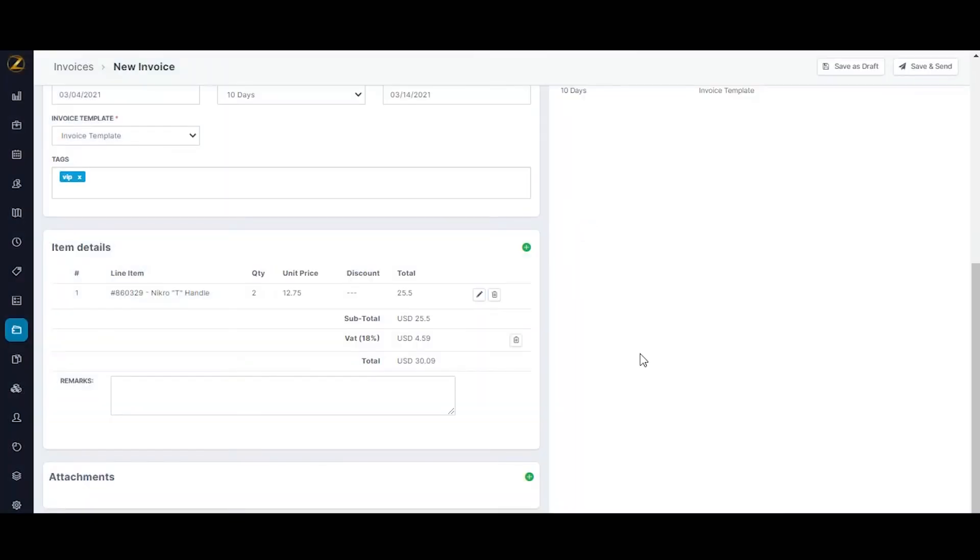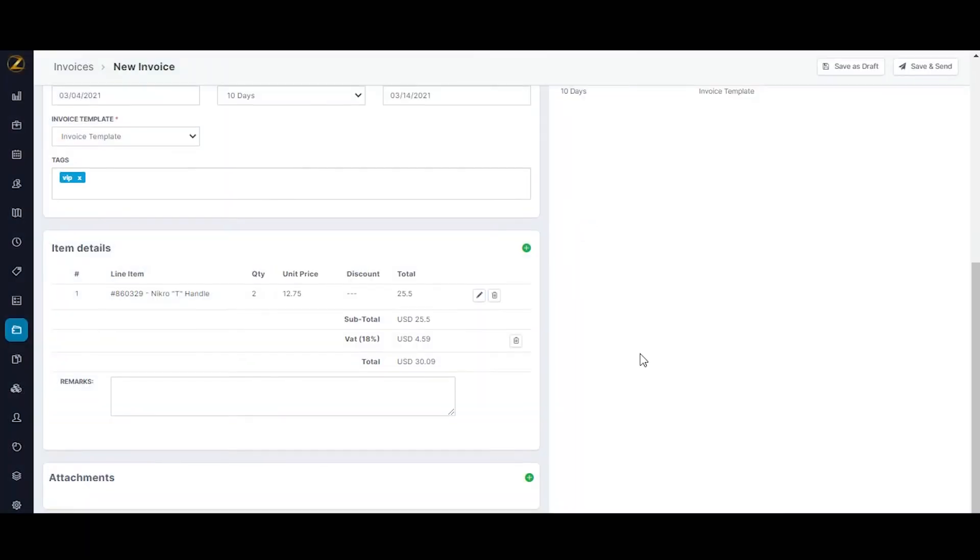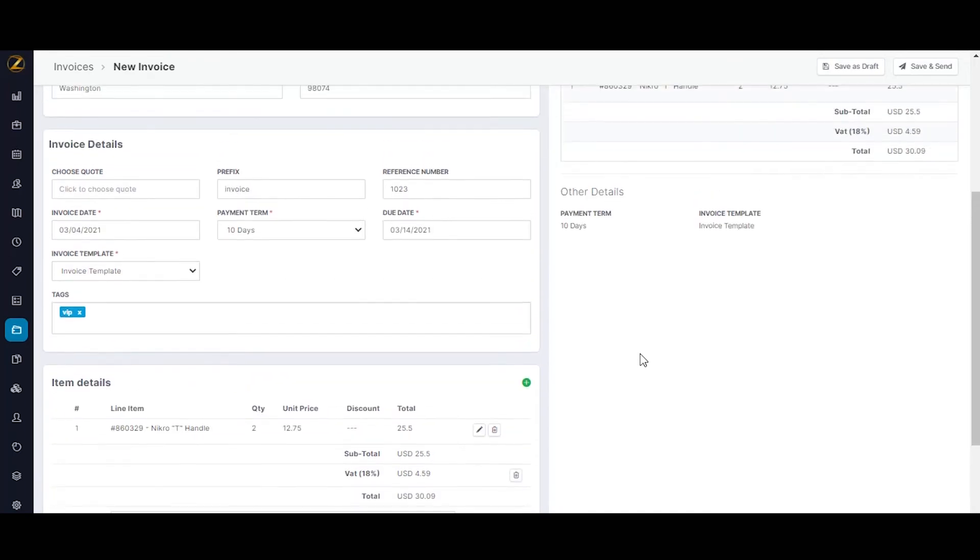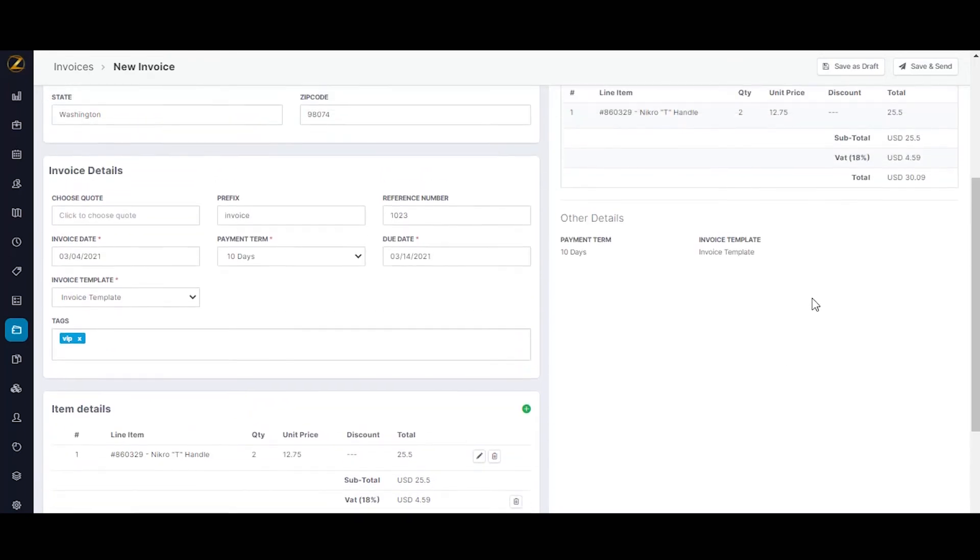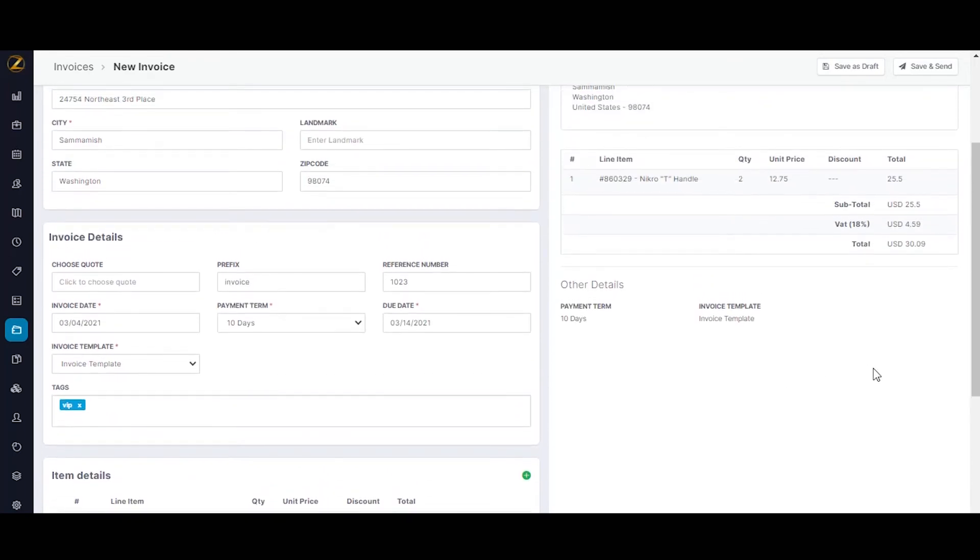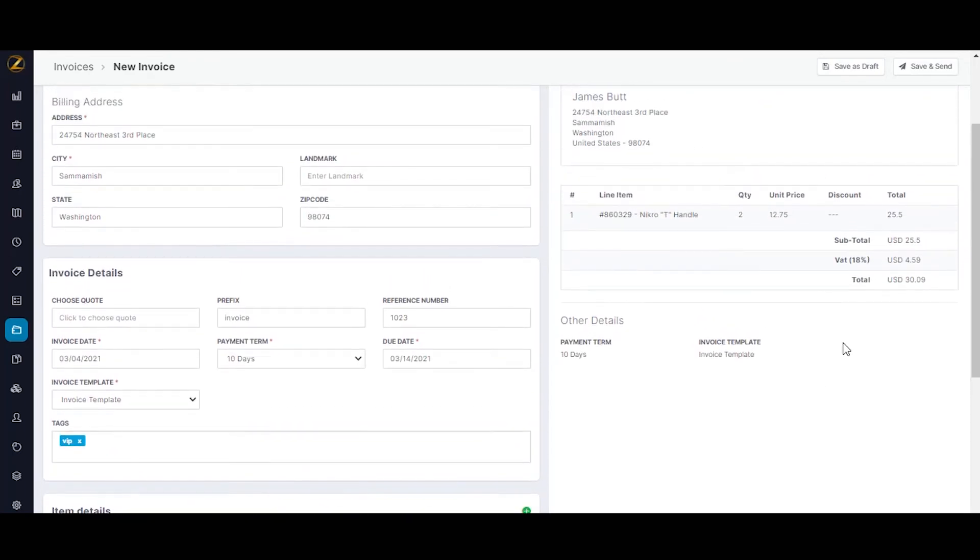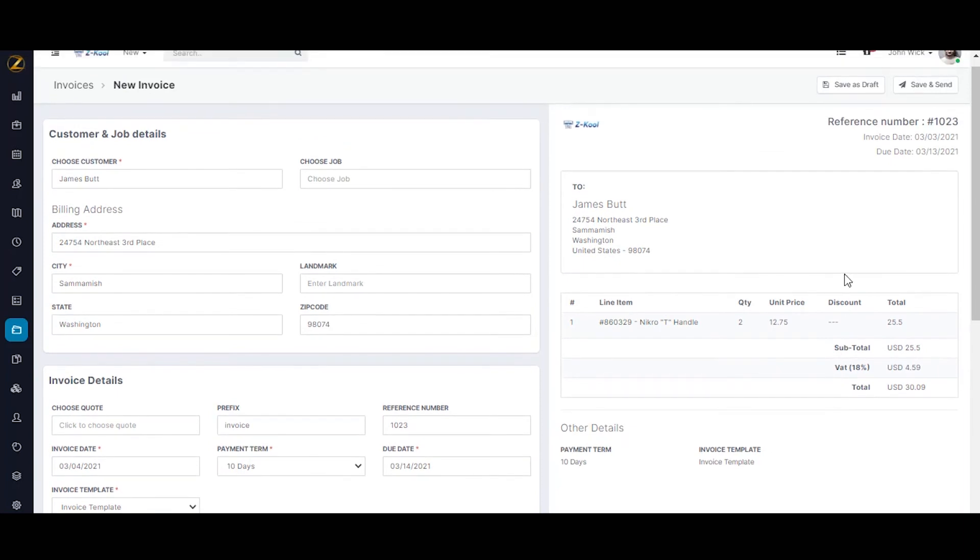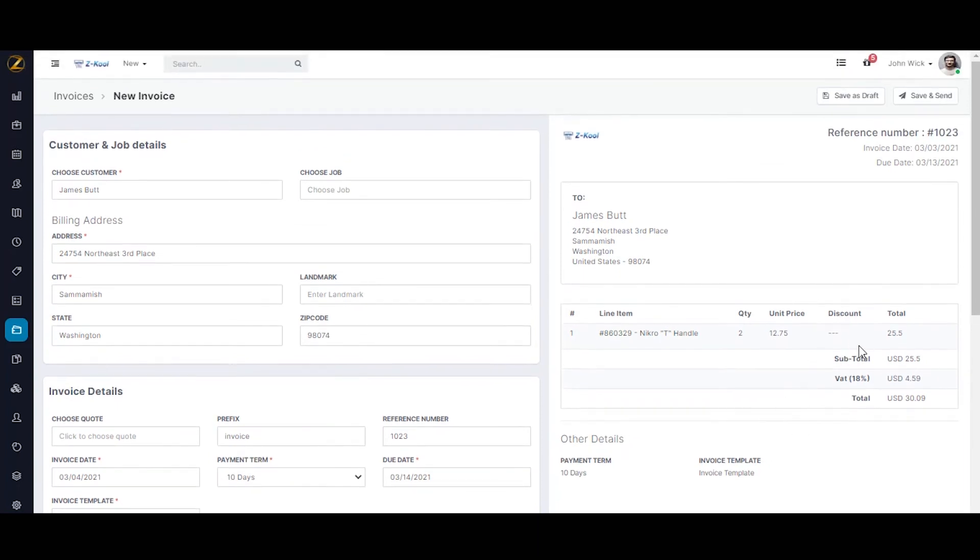Now, as you can see on the right, you can view all the details entered: the logo, invoice date, expiry date, customer details, line item value and the total value.